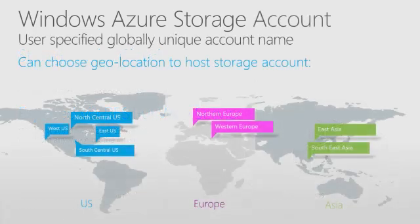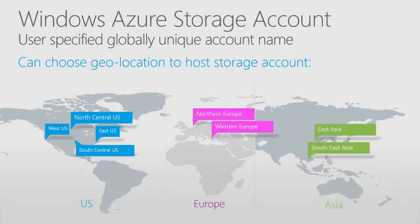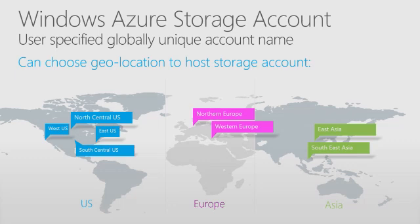An Azure Storage account has a globally unique account name. Each storage account gives your application access to Windows Azure blob, table, and queue services located in a particular geographic region. You need to have a storage account in order to use Windows Azure Storage. Fundamentally, the storage account represents the highest level of the namespace for accessing storage services.